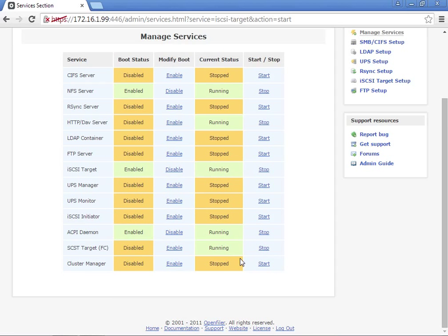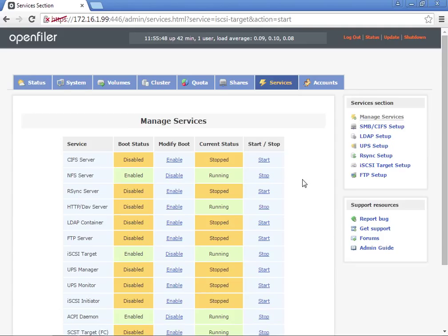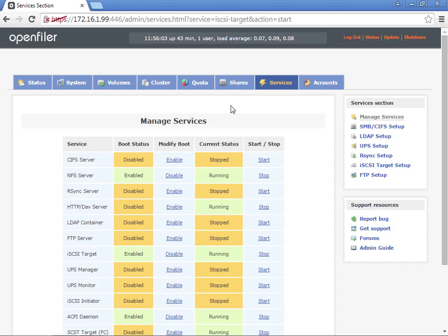The iSCSI initiator is actually used to connect to another iSCSI target. This is going to be the iSCSI target. The iSCSI initiator will actually be the ESXi VMware server connecting to this. Now that those are all configured, we're going to click on the iSCSI targets under volumes.